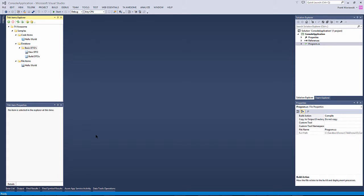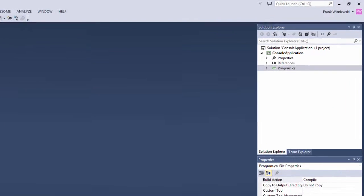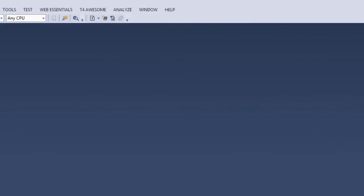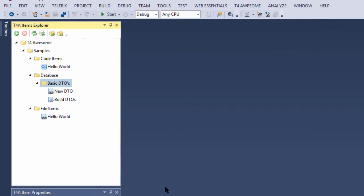For this demo, we already have a solution with one project named console application. The T4 Awesome environment has been activated and we have created two T4 items to generate our scaffolding.